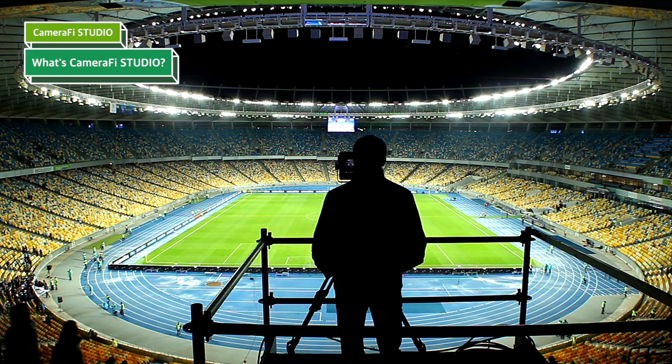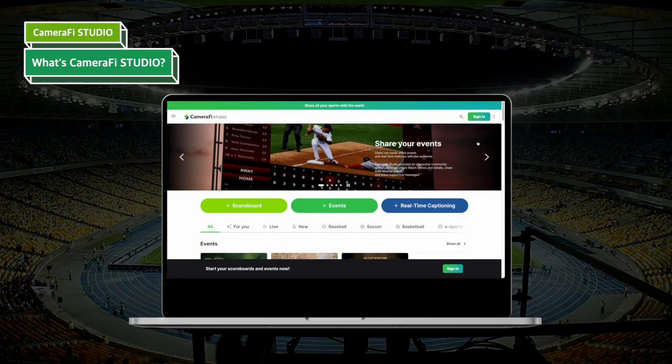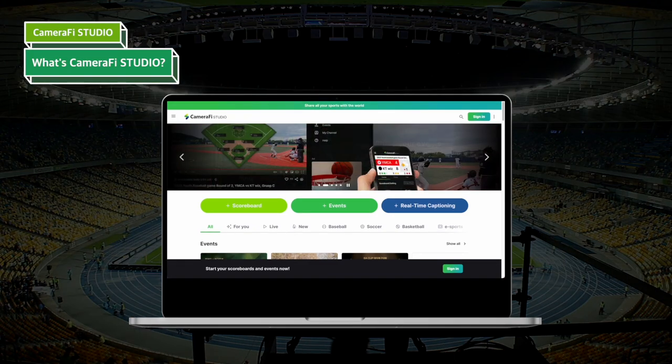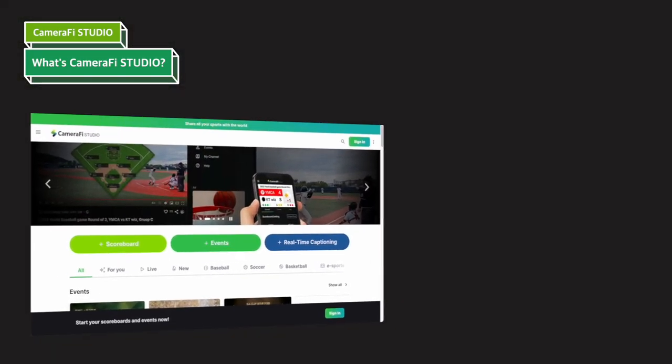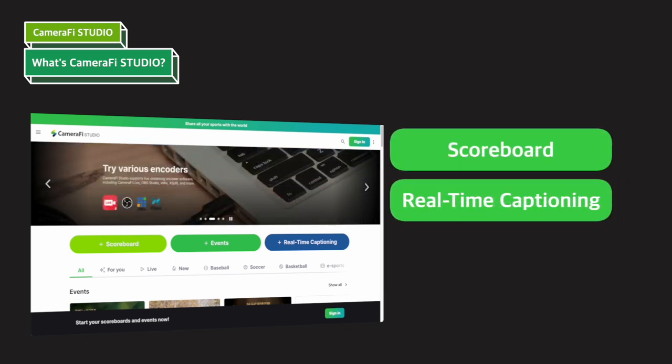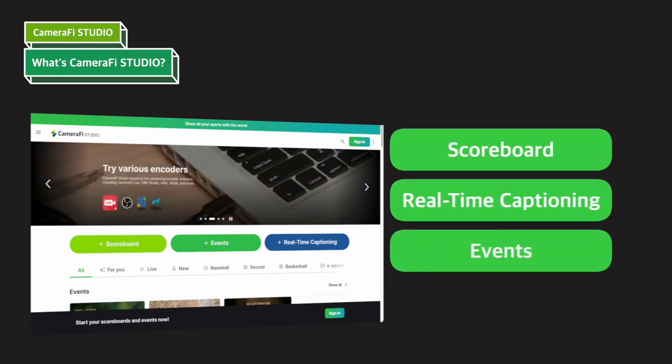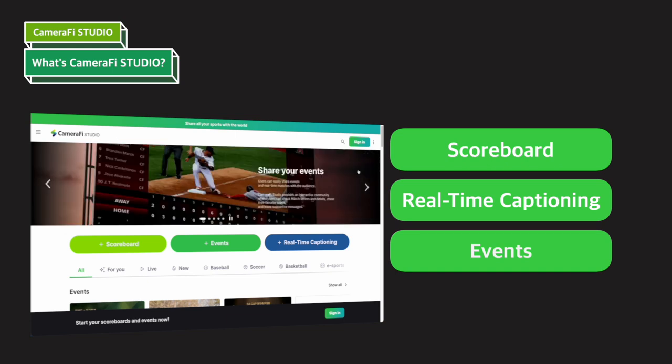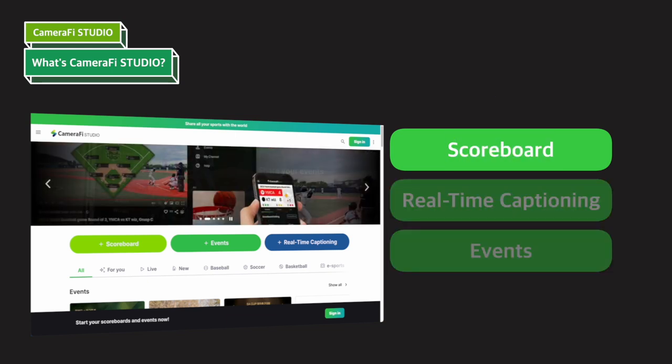Camerafy Studio is a software that supports people who want to live broadcast sports. The three main features are the sports scoreboard, real-time captioning, and event sharing. Today's video will tell you how to use the scoreboard feature. Let's get started.